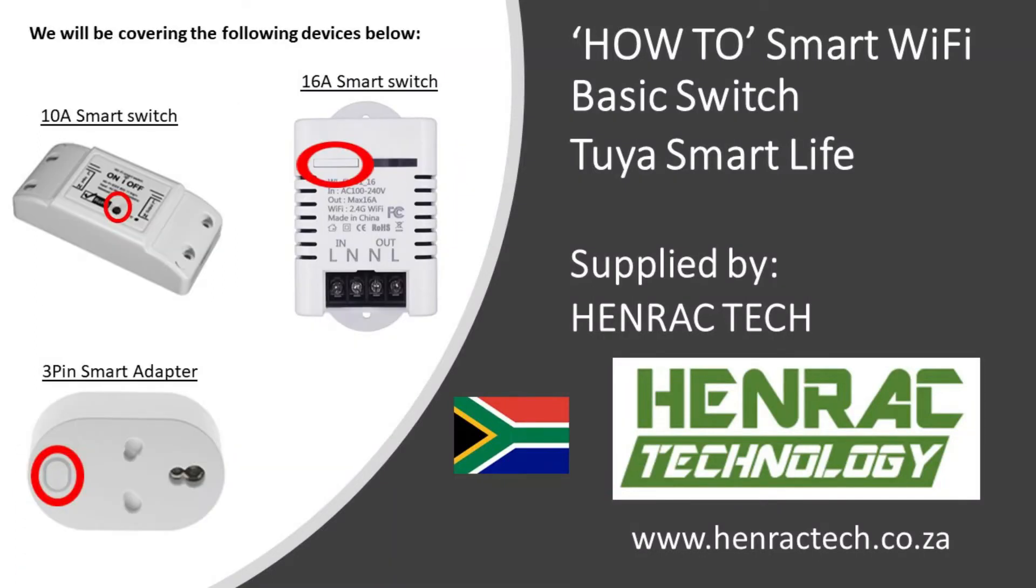Today we will be covering the 10 amp smart switch, the 16 amp smart switch, and the three pin smart adapter. Please note that each device does have a different pairing and reset module as indicated with the red circles in the image.